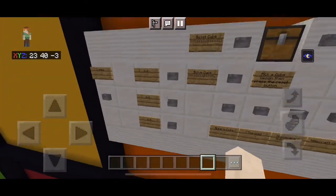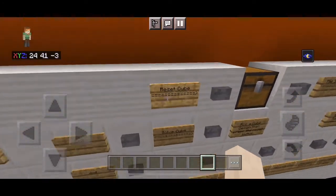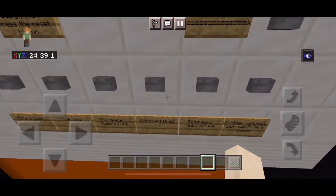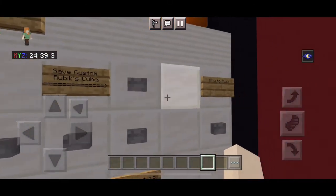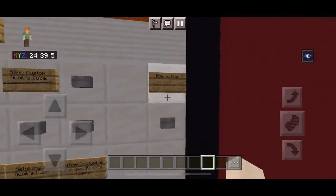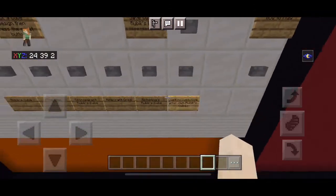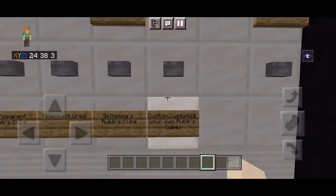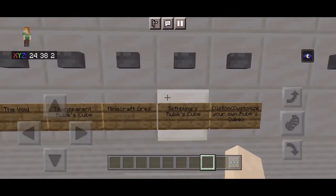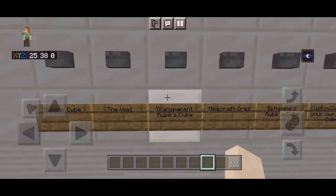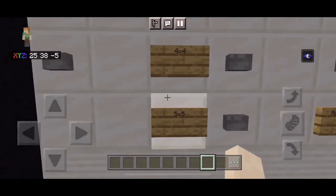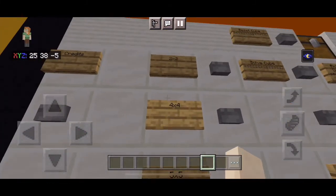If you come over here there's a bunch of little buttons. Right here is how you reset the cube, this is how you scramble the cube, and then you have save, custom, and a how-to button that I'm going to check out later. These are also how you change the cube into different types so it can look different.